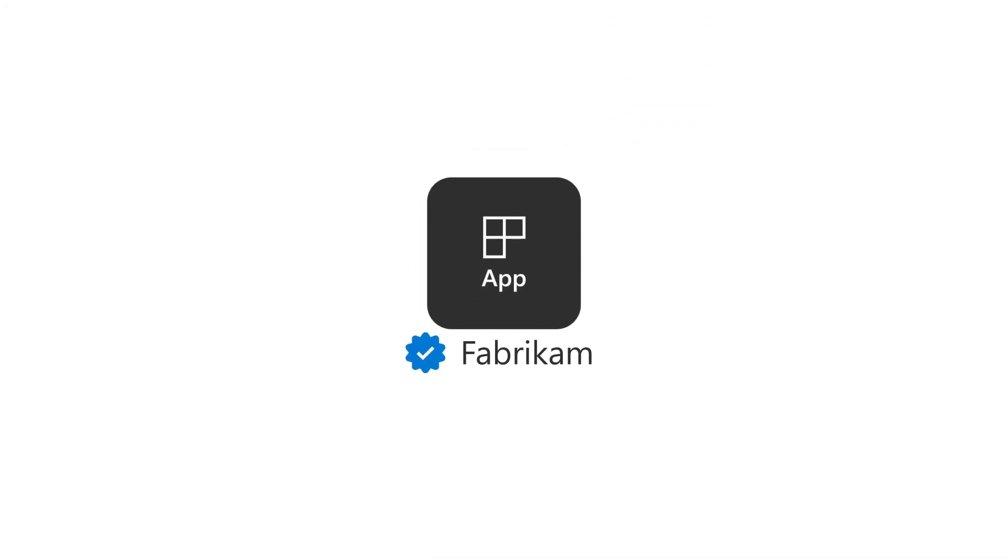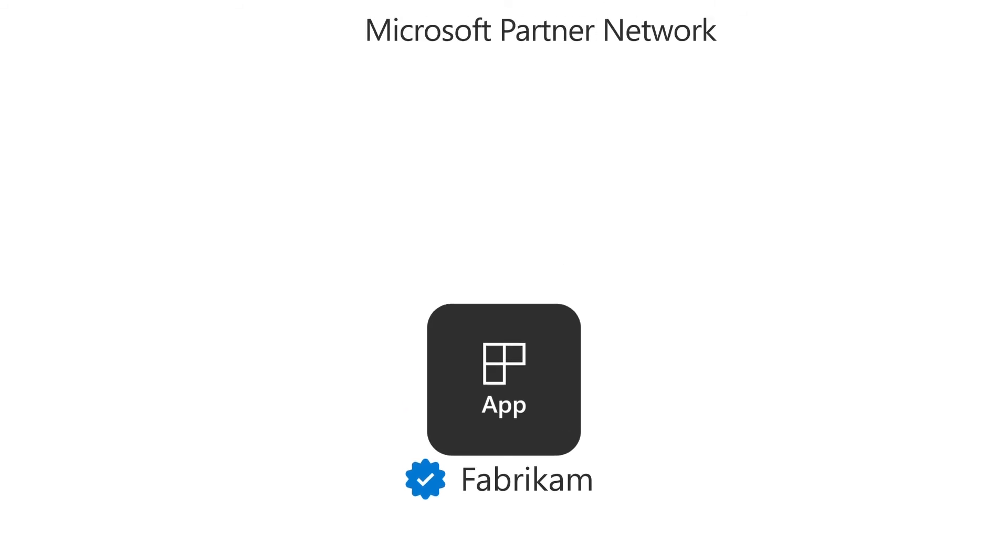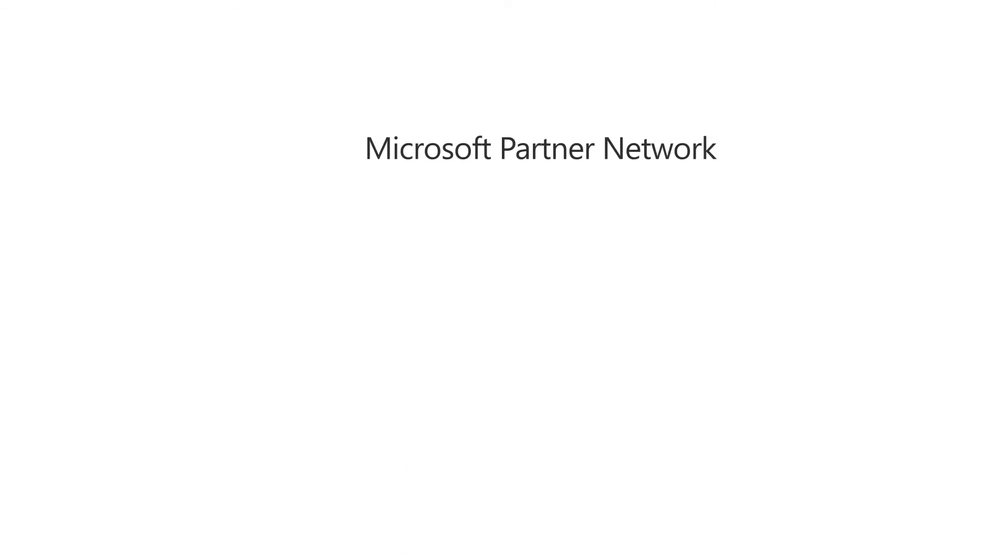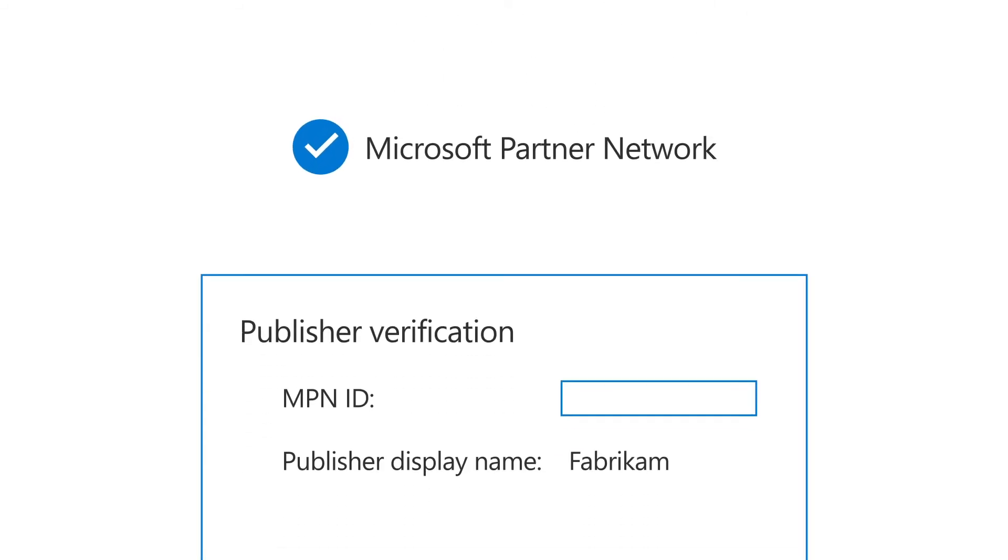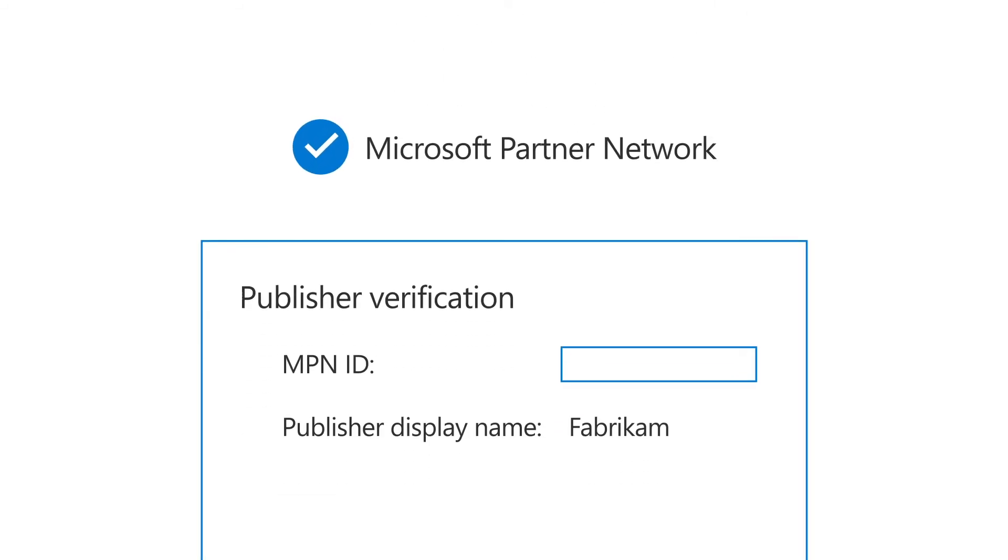The process to add publisher verification to your app is simple and free. If you're registered with the Microsoft Partner Network, simply go to the branding page of your application and enter your MPN. It's that easy.